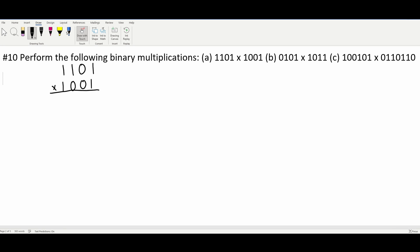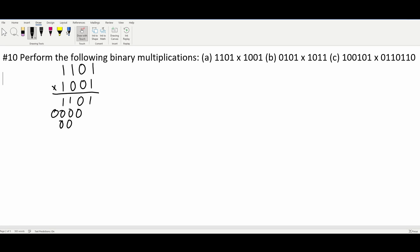When we multiply binary numbers together, it's just like normal multiplication. So we're going to start with this 1 and multiply it out. We're going to have 1101. Then if we multiply everything by 0, we're going to have 0000. And then we do this again: 0000. And then we have the 1 again, so 1101.